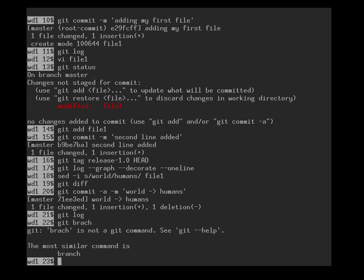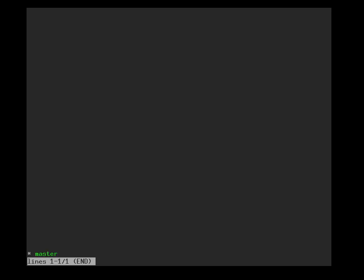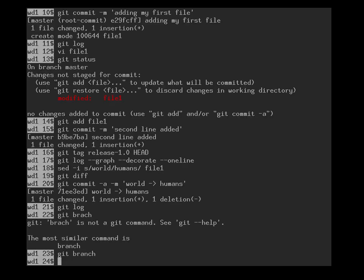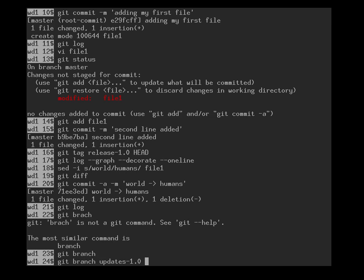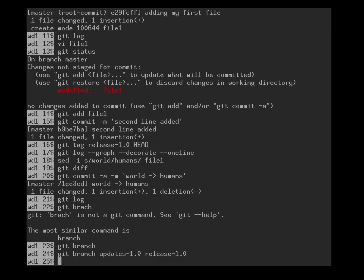If I type the branch command, then it will show me at the moment I have only a single branch, which is still using the old fashioned master name. The version here I have hasn't switched to main yet. And now we create a new branch. Git branch updates 1.0 and we want to start from release 1.0. As I've shown previously in the diagram, we want a separate branch where we have all the bug fixes that we apply to release 1.0 recorded outside the main development line.